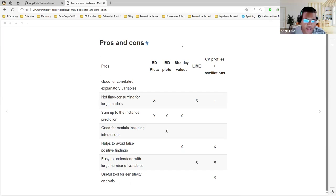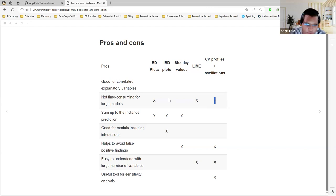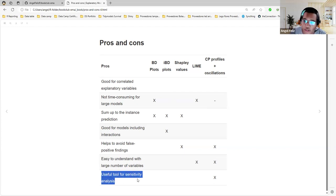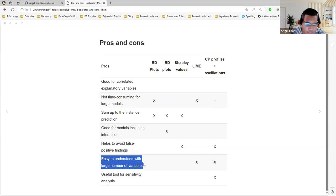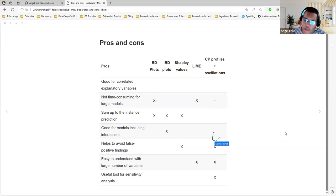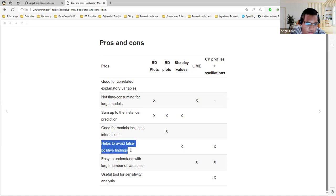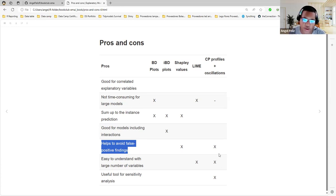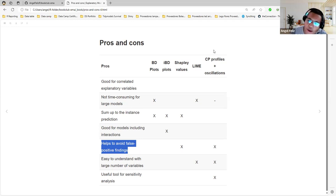We can see it here in the updated table of pros and cons. Not time consuming, yeah, it depends. I just put a minus here because it depends whether you use the empirical or the uniform distribution. It's useful, those charts are useful for sensitivity analysis. So you can go deeper with this technique. It also is easy to understand with a large number of variables. You can go and see the variable importance first, and then go deeper to the ones that really matter. And also helps to avoid false positive findings. That's really important because you will get really consistent results. It's not like it depends on the order. No, it doesn't matter the order. You always get the same variable. So this is maybe the best one.